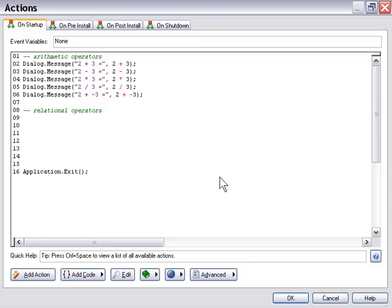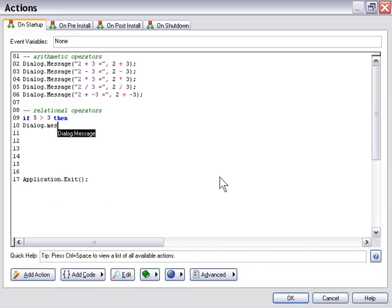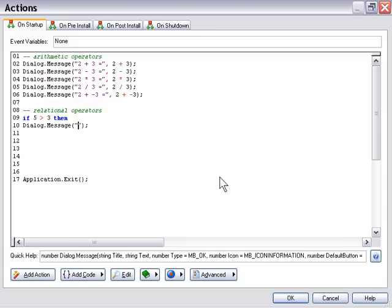In this case I'm going to use an if statement — that's explained elsewhere on the CD — so I won't go into that here. Suffice to say this is just to demonstrate these operators. We'll say: if 5 is greater than 3, and we know it is, we'll put that test in anyway. Then we'll put a dialog message action, with the title "your result" and the string "5 is greater than 3".